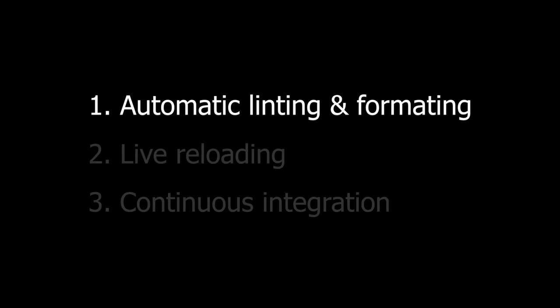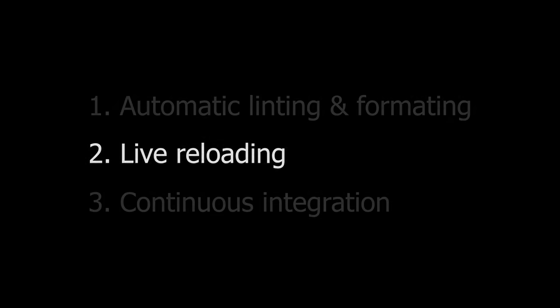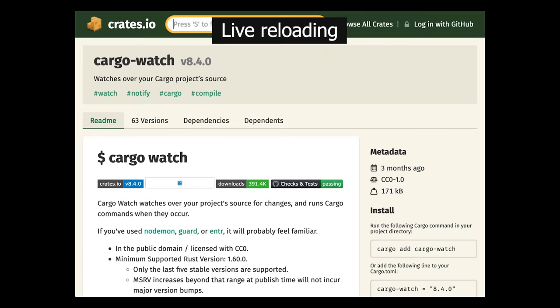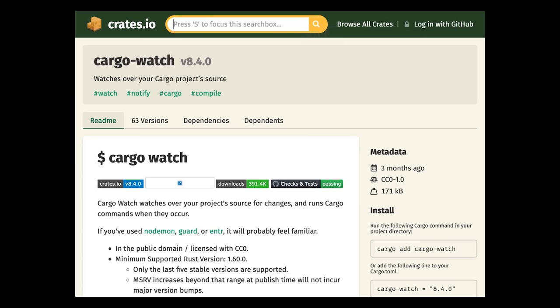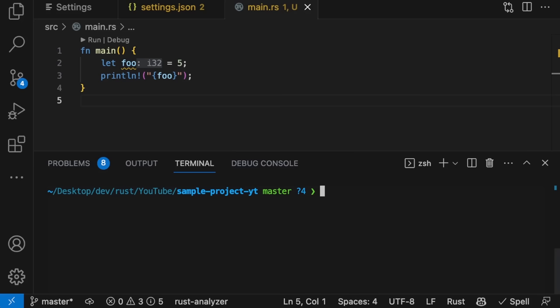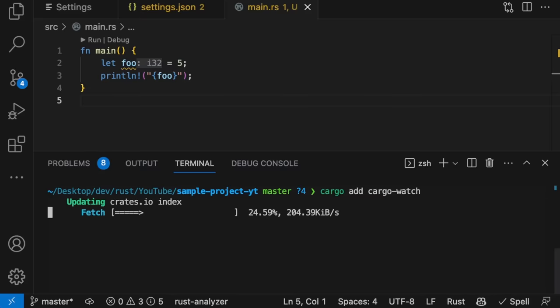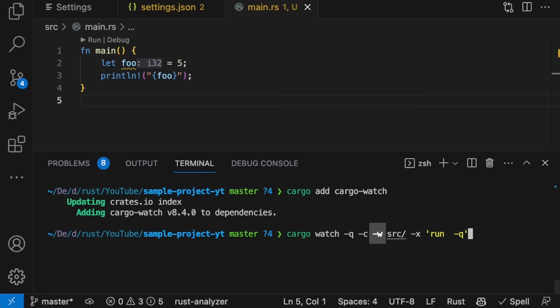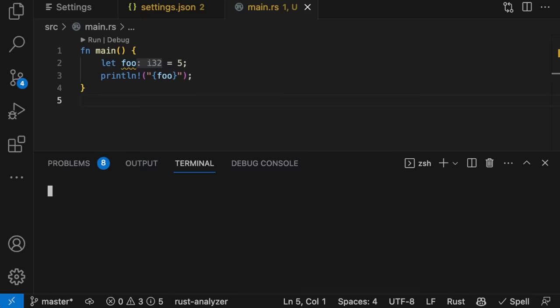Next, let's talk about how to set up live reloading using Cargo Watch. Cargo Watch is a cargo plugin that watches for changes in your project's source files and runs cargo commands when they occur. To install Cargo Watch, run cargo add Cargo Watch. Then you can run Cargo Watch. This is the specific command I like to run. Dash Q stands for quiet, and it will suppress the output of Cargo Watch. Dash C will clear the screen. Dash W allows us to specify which files and folders to watch. In this case, only the source directory will be watched. And Dash X allows us to specify which cargo command to execute. In this case, we're executing Cargo Run with the Q option, which will prevent cargo log messages from being printed. If we execute this command, our program will be ran. Then, if we change the code, it will be recompiled.